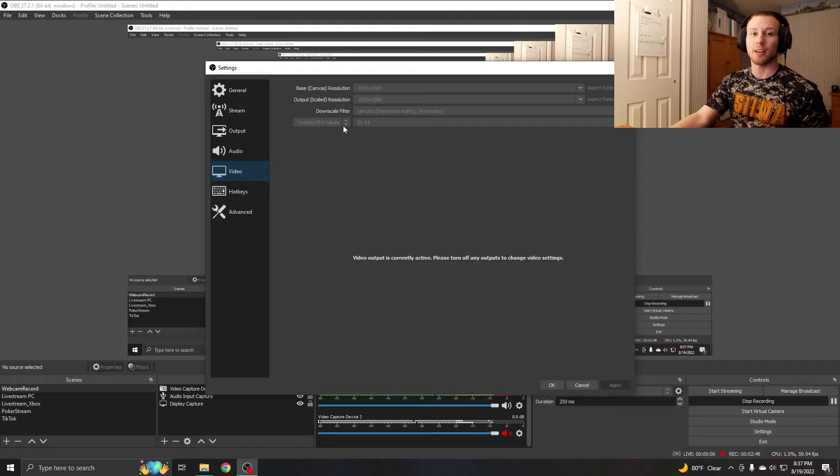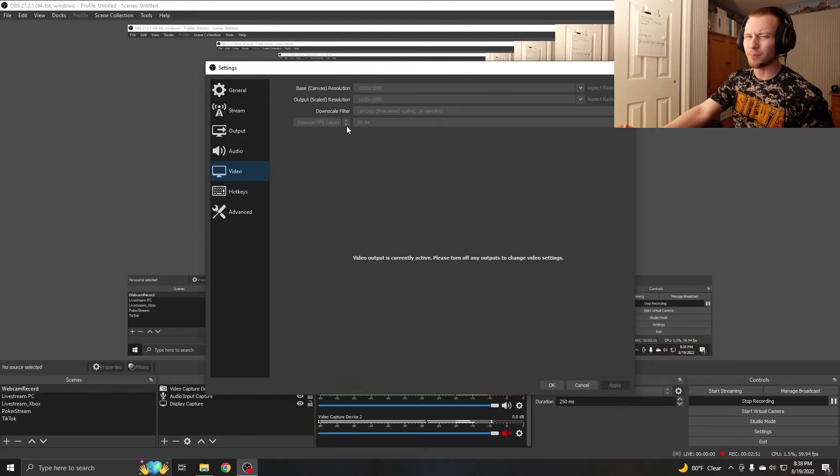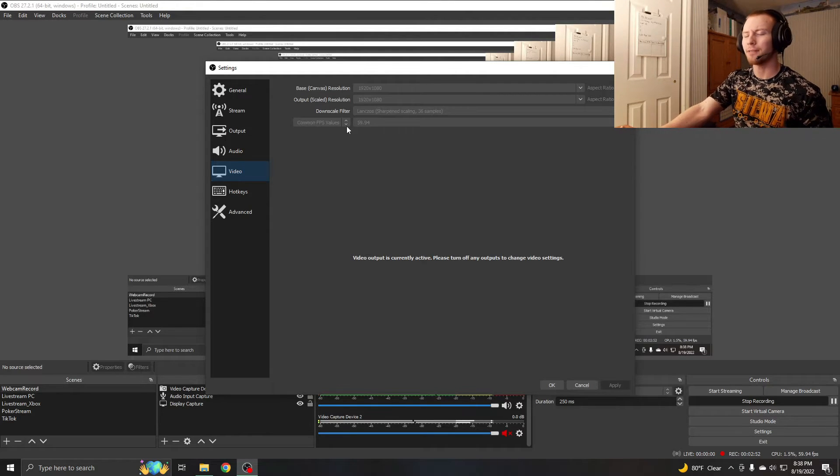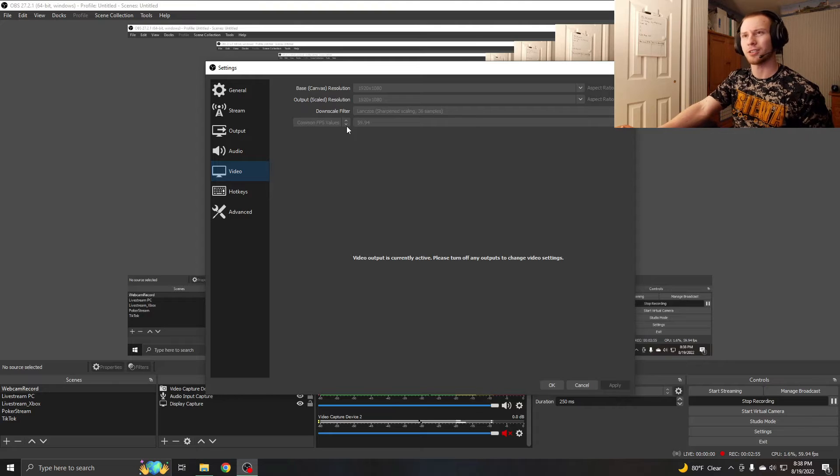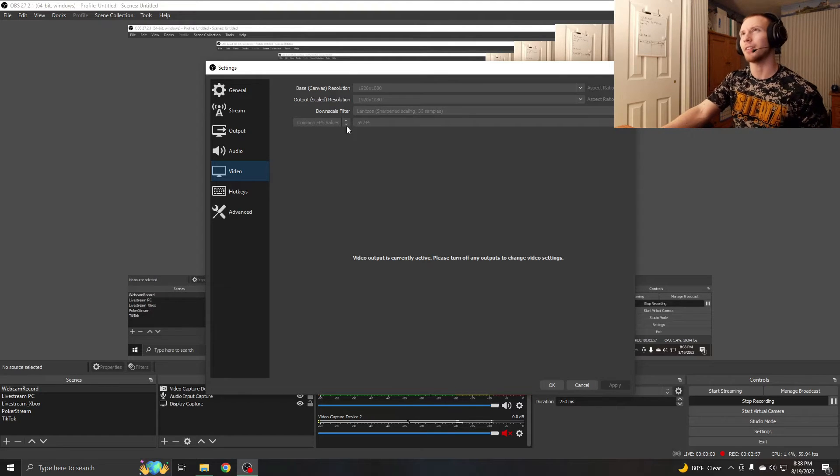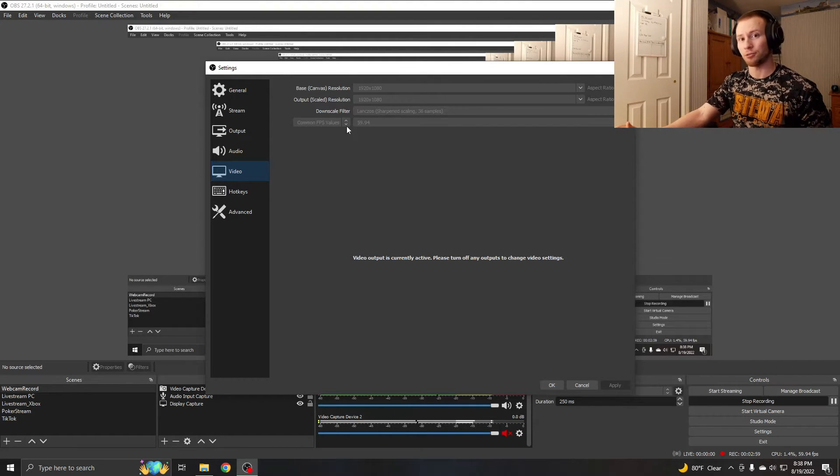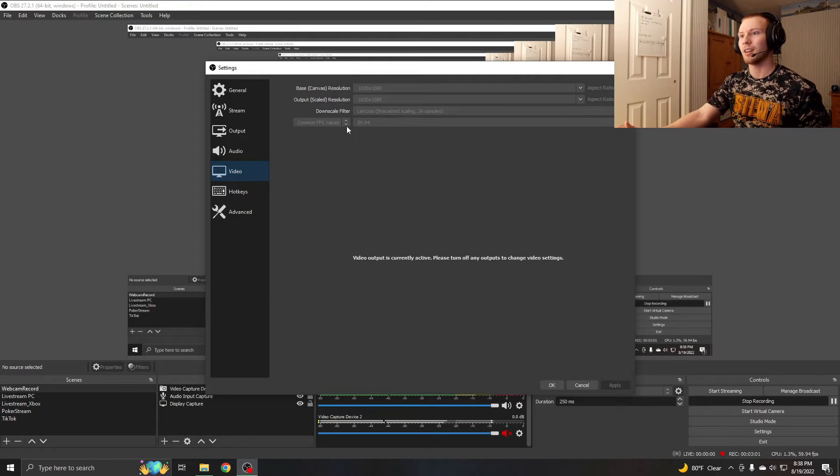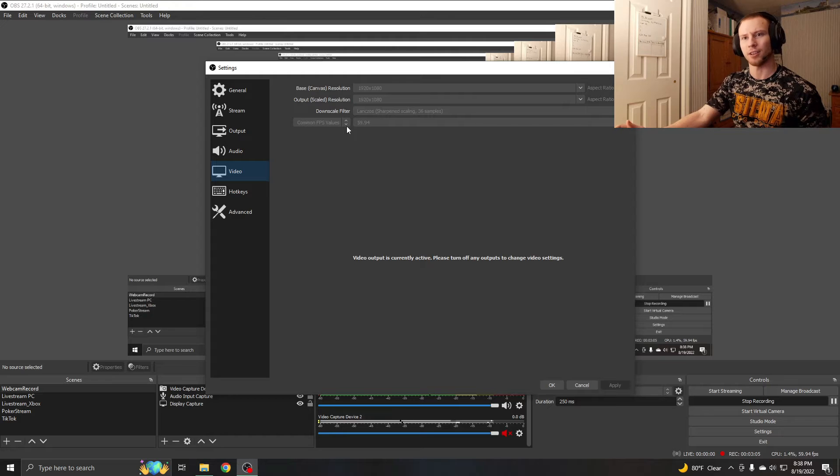For FPS, it depends on the game you're streaming. If it's a game like Overwatch or something that looks really good, or even Apex or Fortnite, something that looks really good at 60 FPS and you want it to look smooth, then keep it at 60 FPS and downscale the resolution.